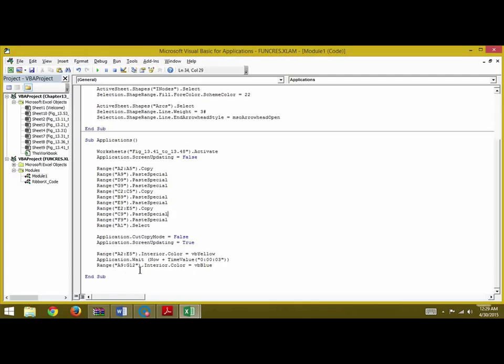Here we show that Application.Wait for Now plus TimeValue, so the application is waiting for the total time three seconds from now. So this is our code here.